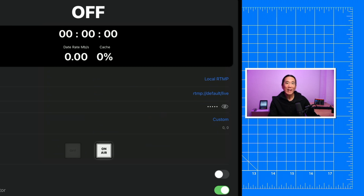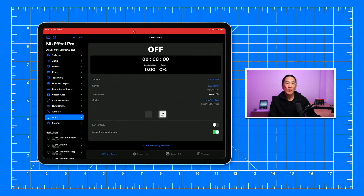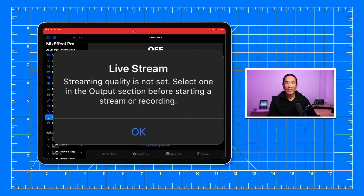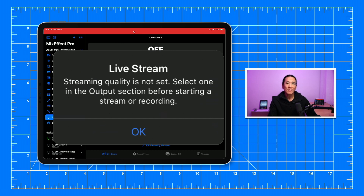Now, let's take a look at what happens when you push on air or record from Mix Effect. When the custom bitrate is set to zero, you would see the following error and you would be prevented from starting the stream or starting the record until after you've chosen a correct bitrate.